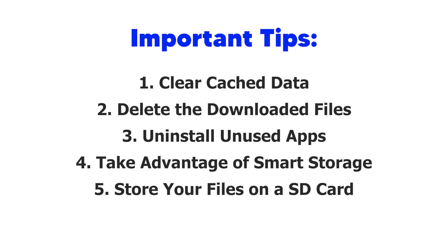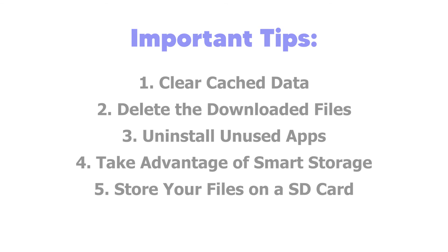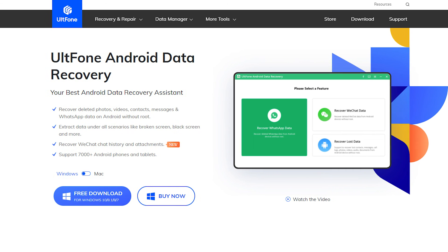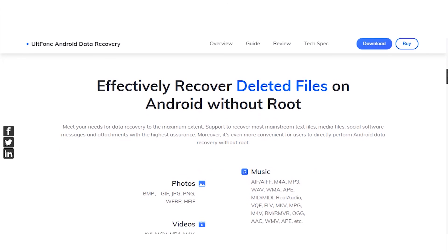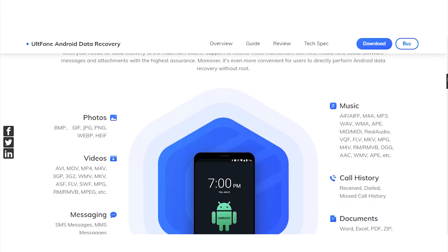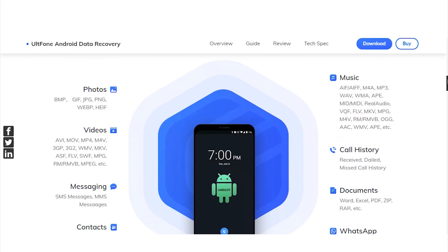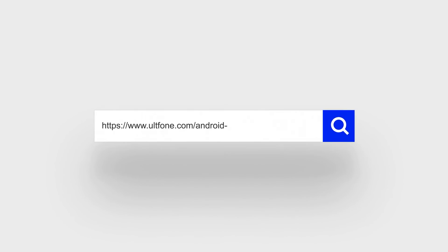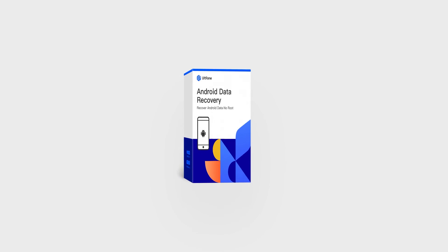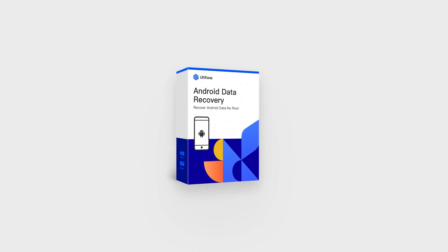In this video, we shared several tips on how to empty trash on an Android phone. If you accidentally delete some data that you don't want to, you can use an Android data recovery tool to recover your files. Thanks for watching. If this video is helpful, please leave your comment and subscribe to this channel for more tips.